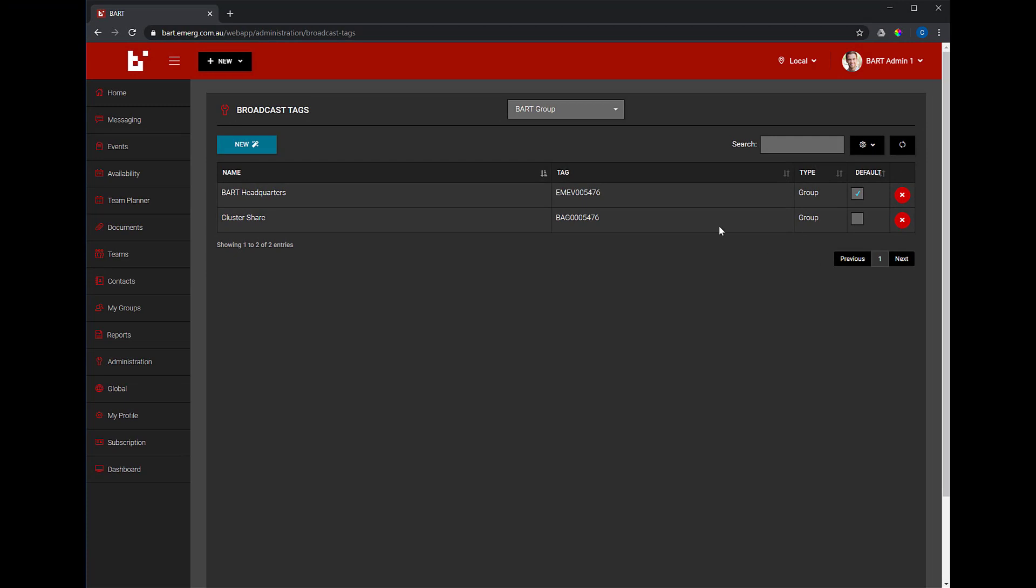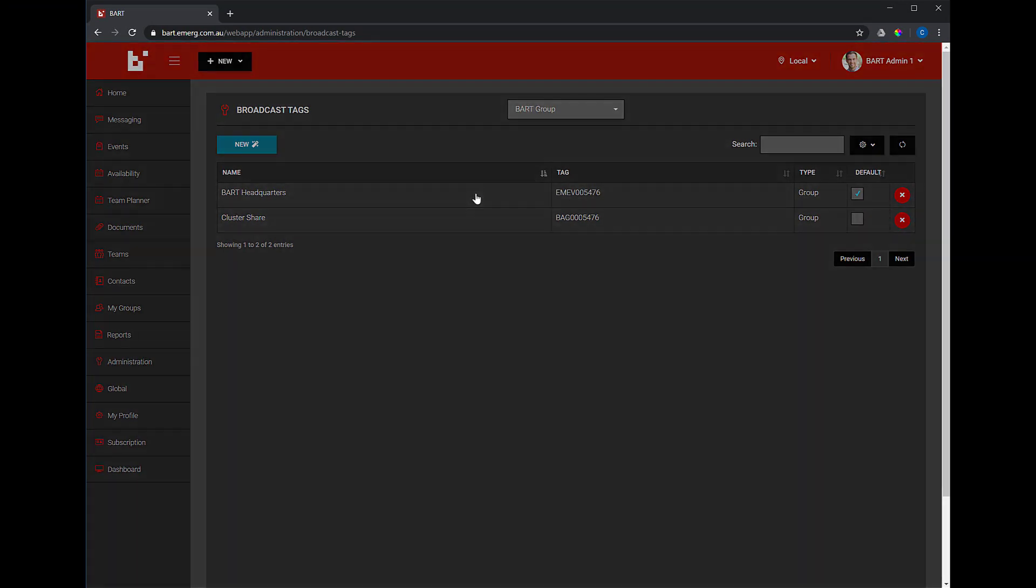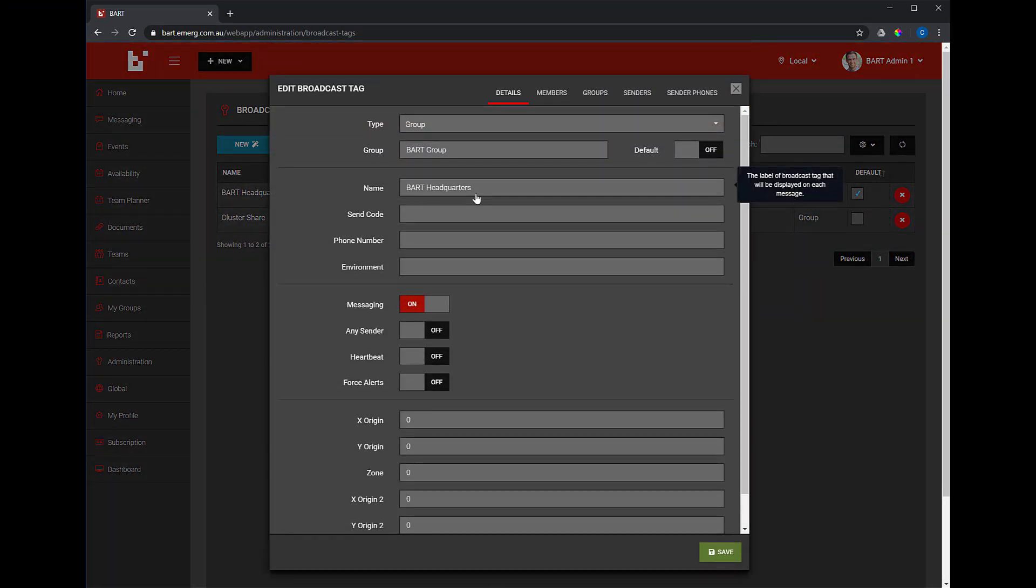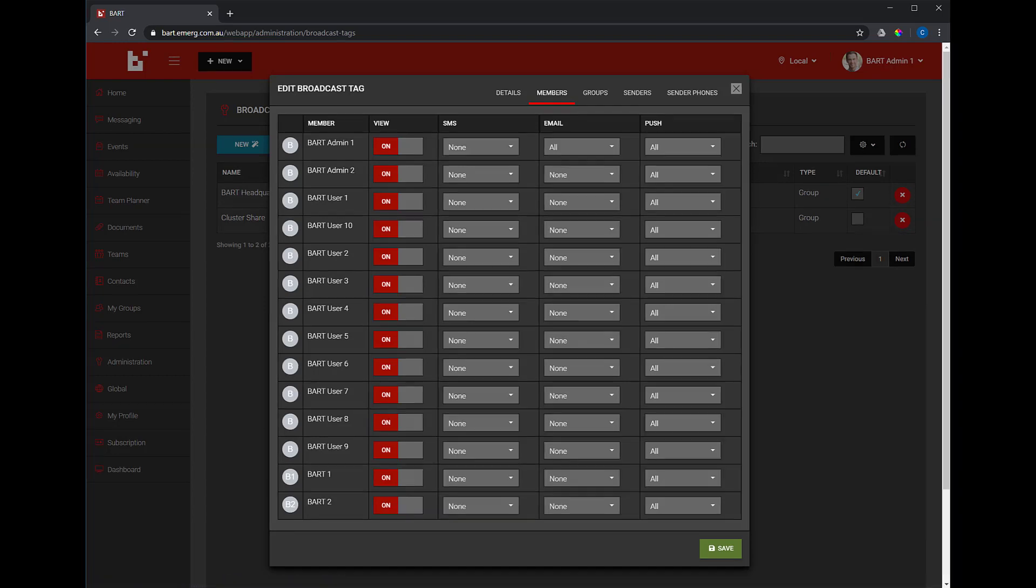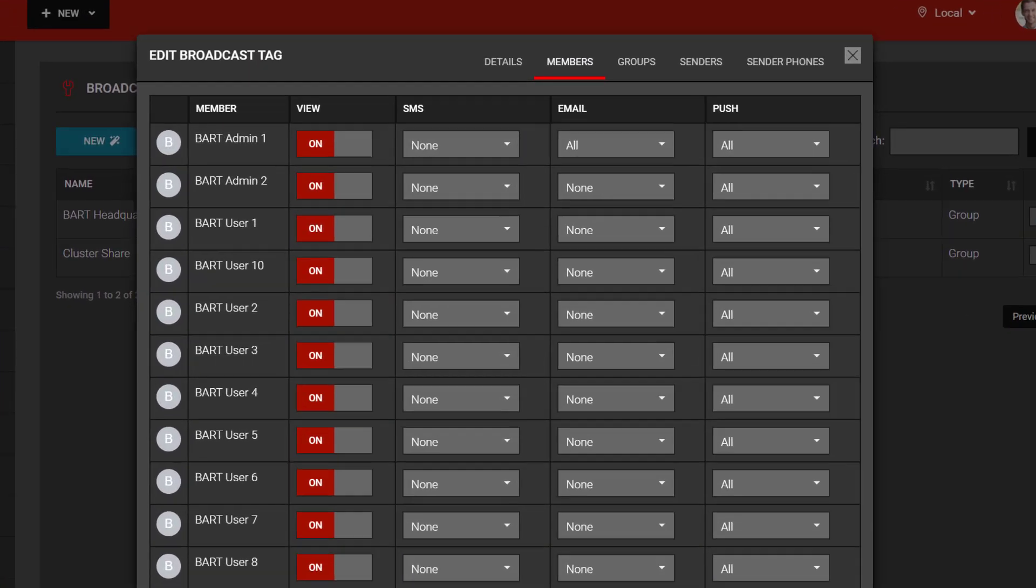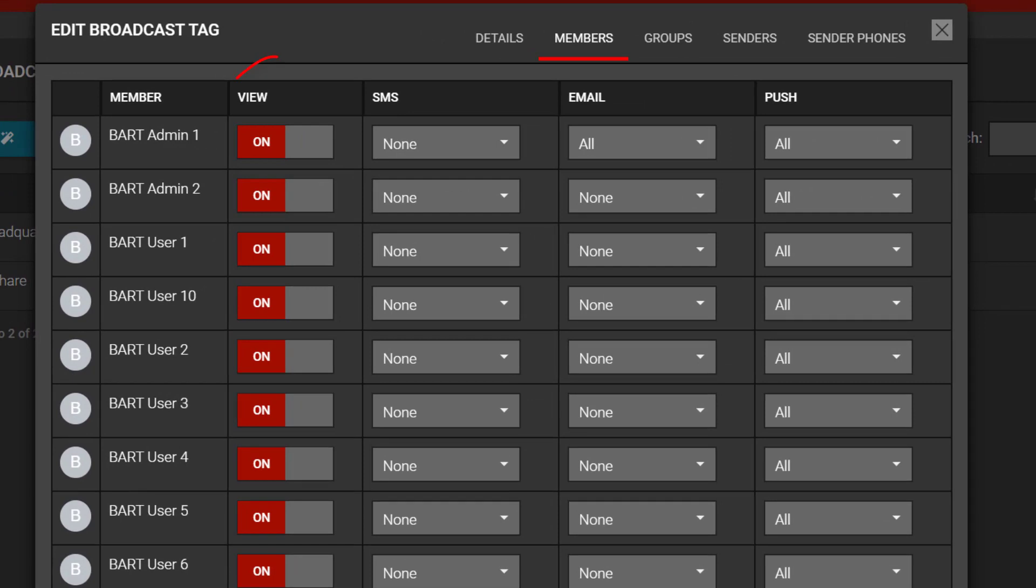Click on one of your broadcast tags and a pop-up box will appear. Click on the Members tab at the top of the screen and you'll see a list of members in your group. For each member, you can use the toggle provided to manage who can and can't view messages sent through that specific broadcast tag.